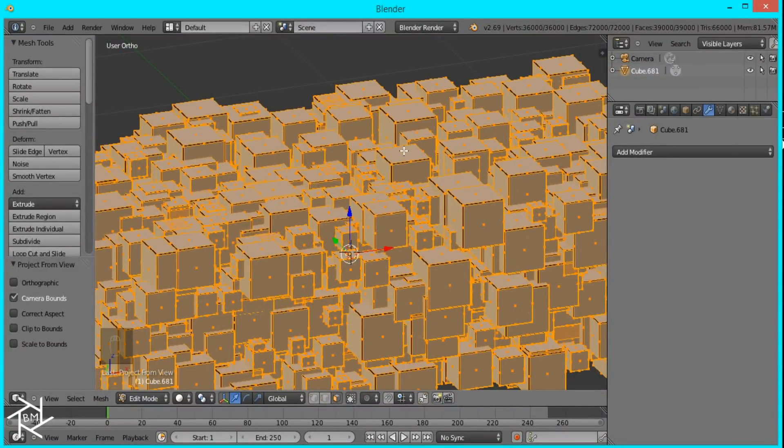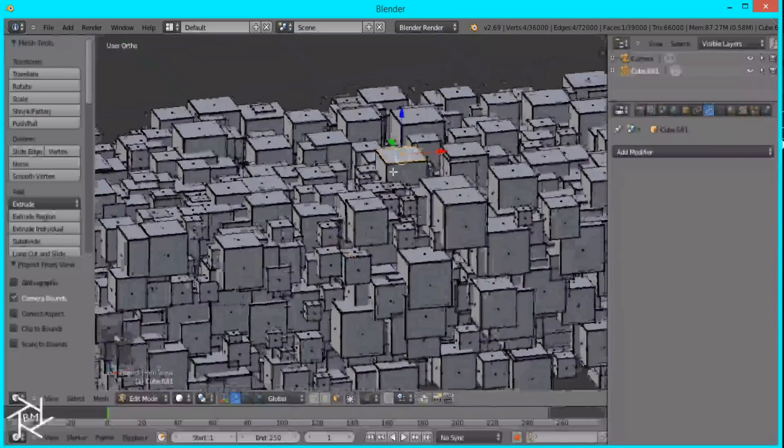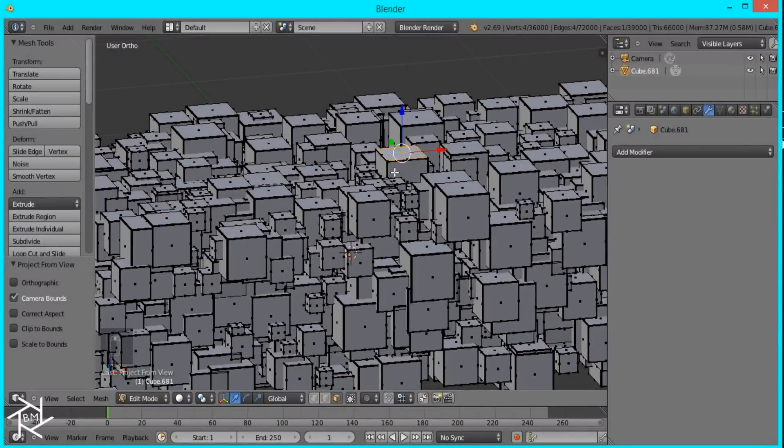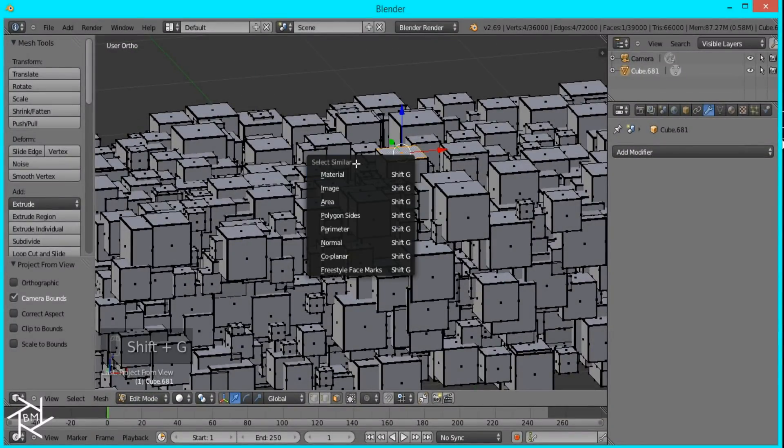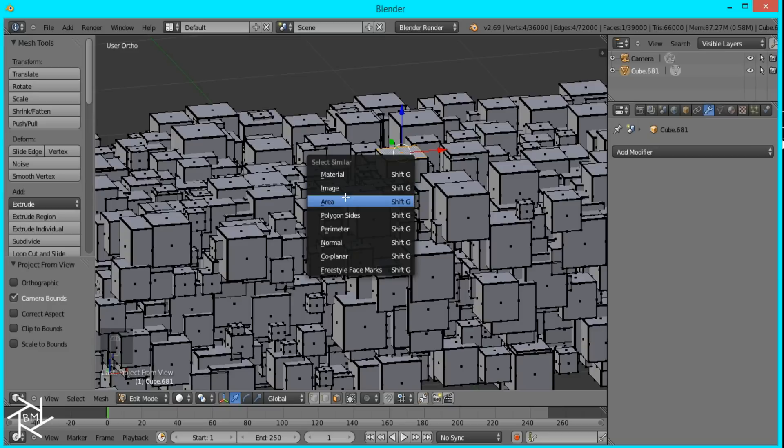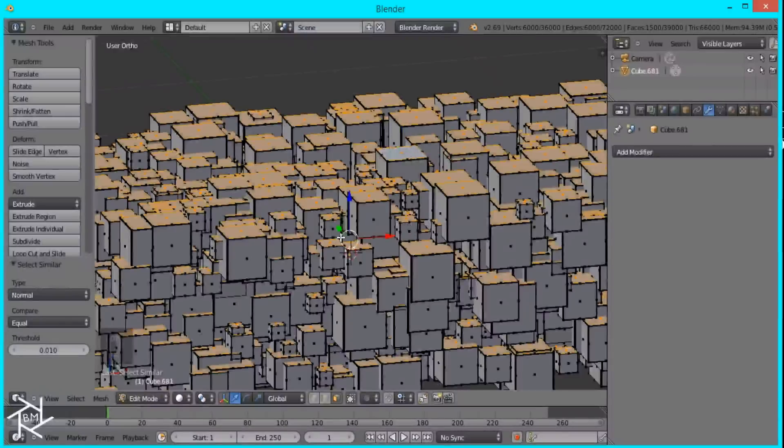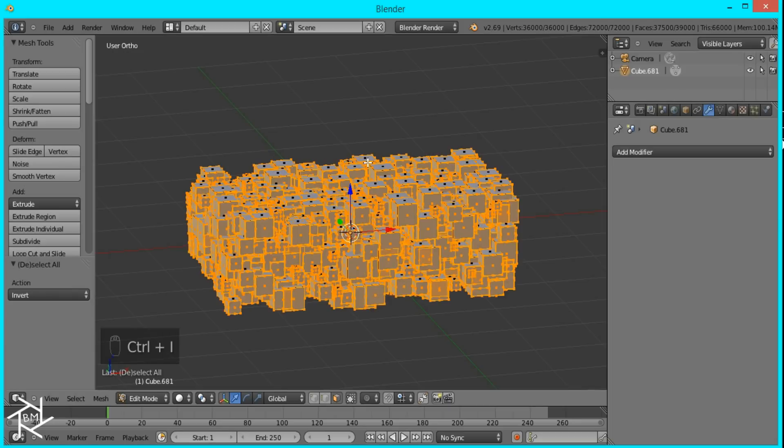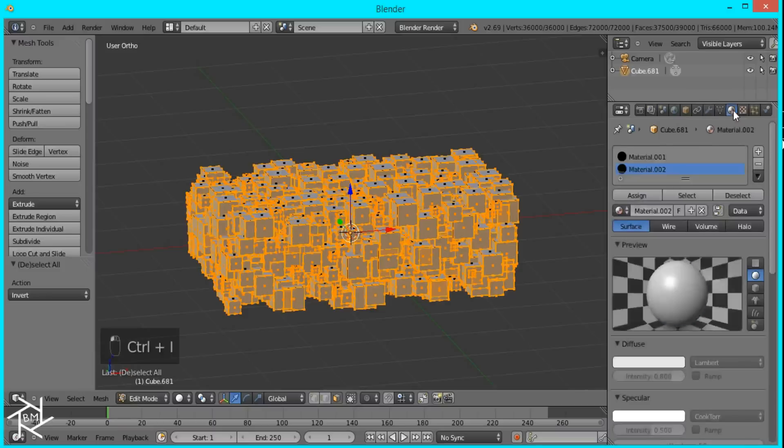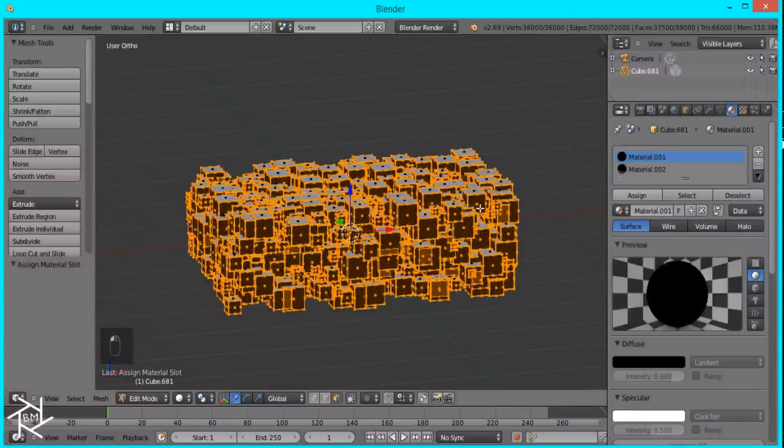So we'll select one of the cube's top faces, and press Shift-G, which will bring up a Select Similar menu. And you can select similar faces based on any of these types. But we're going to select Normal, so it selects all the faces that are pointing upwards. And then if we press Ctrl-I, it selects everything else. And we'll just assign it to the black material.